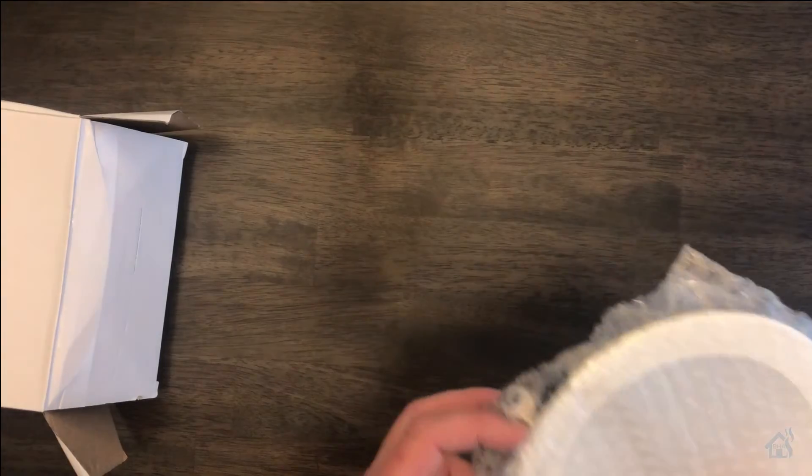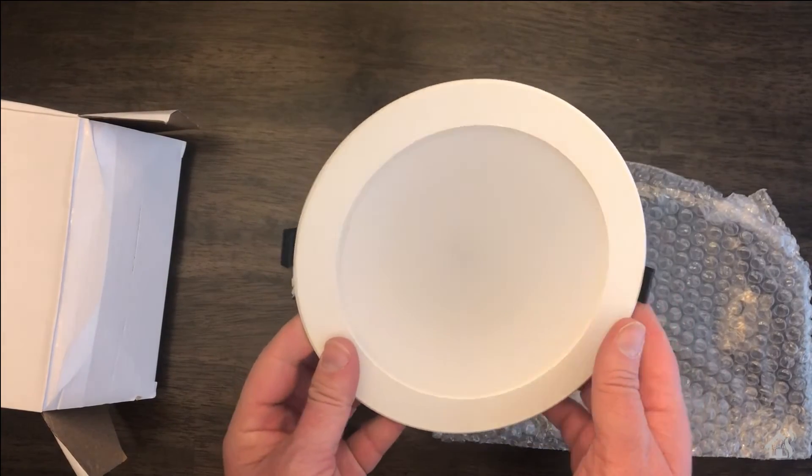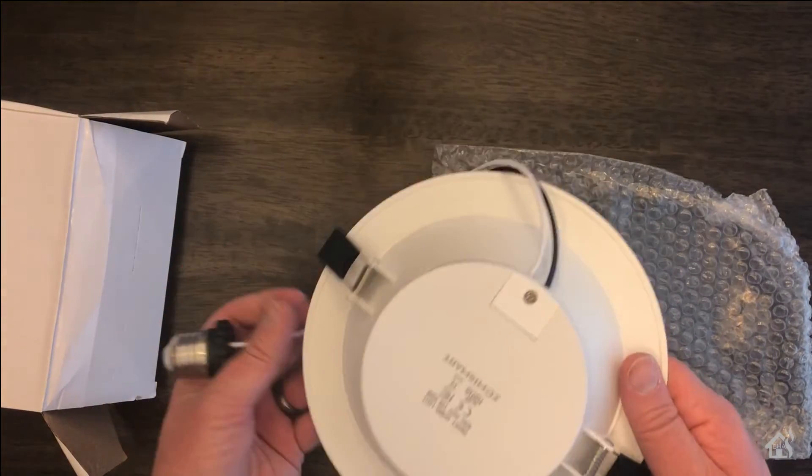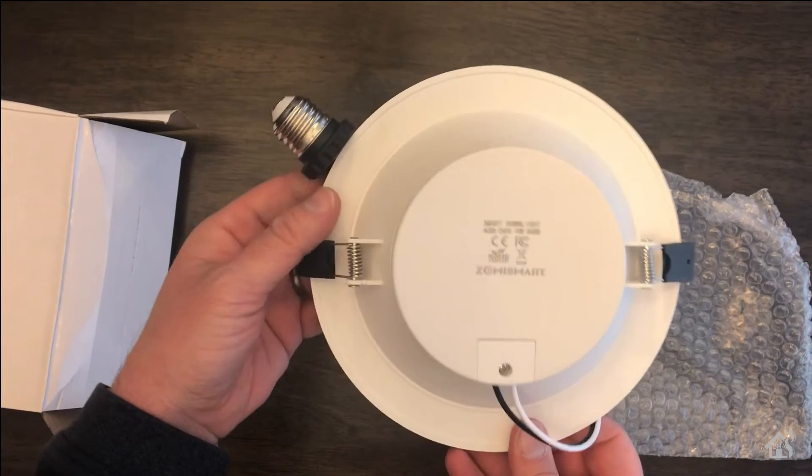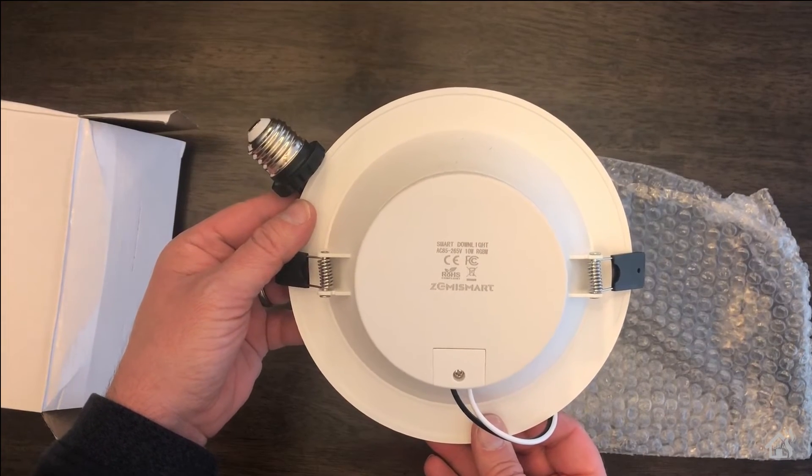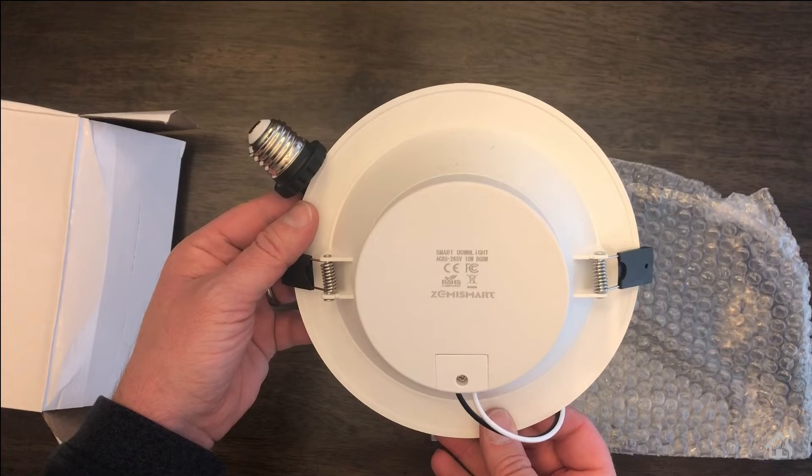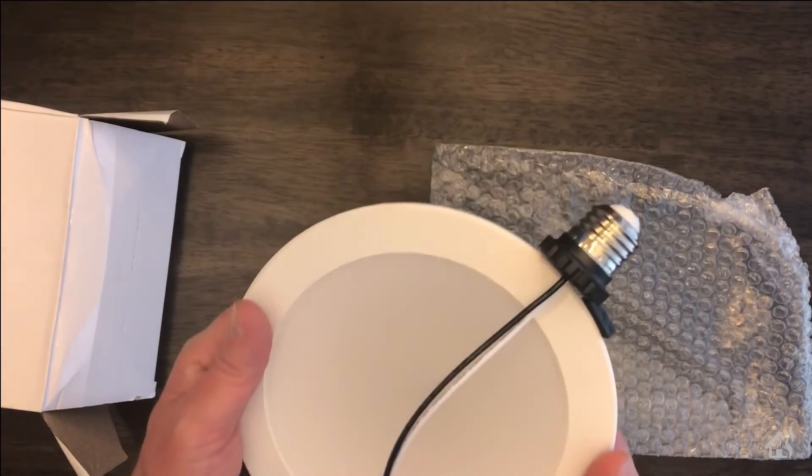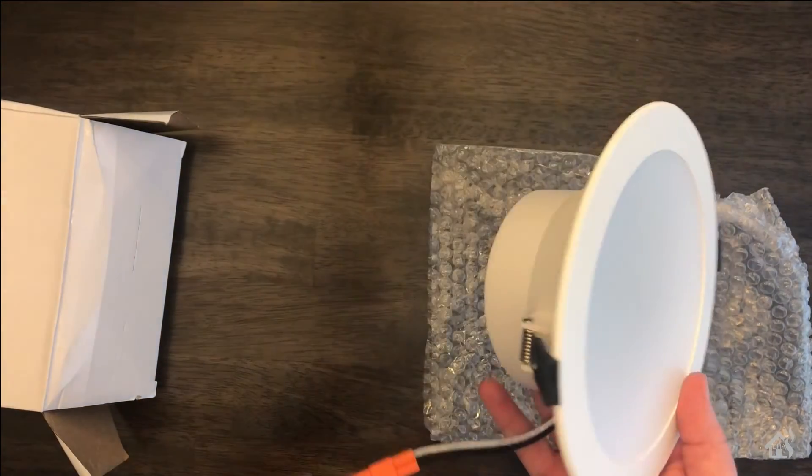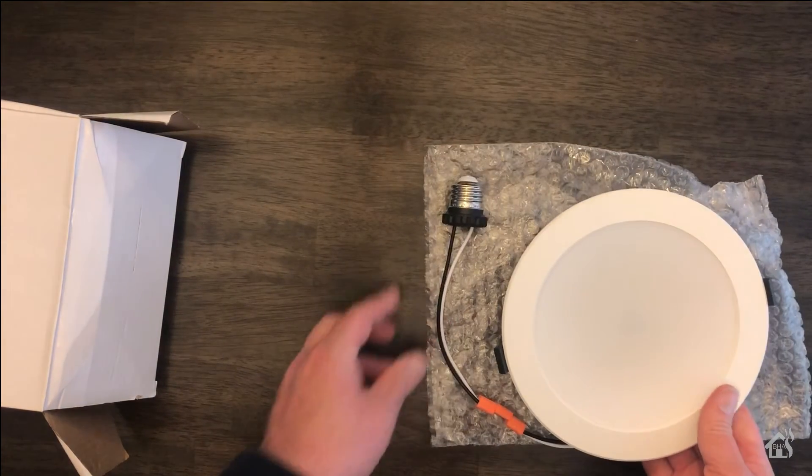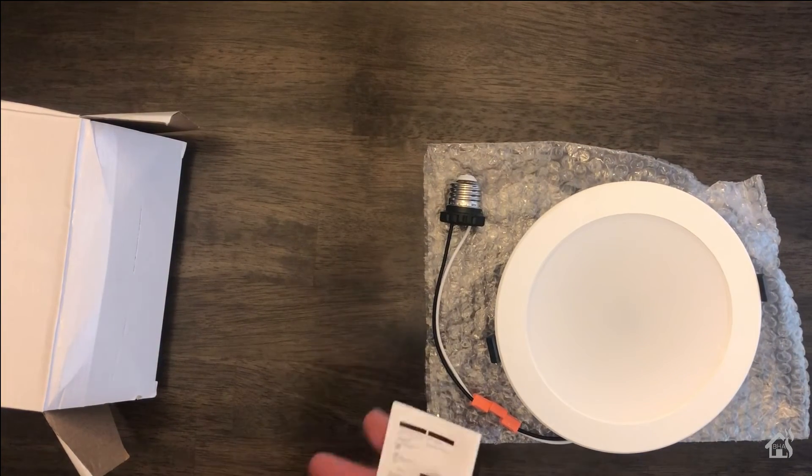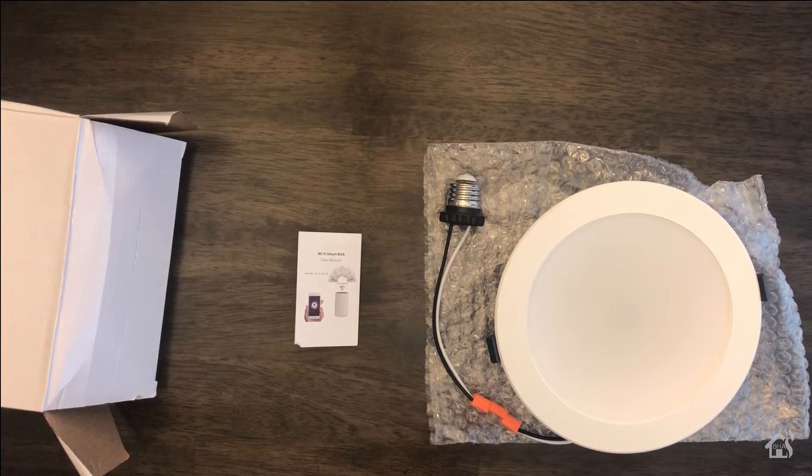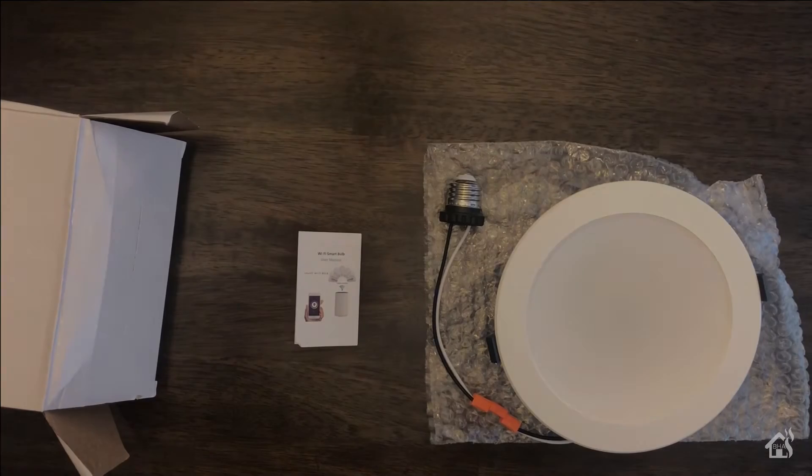It's pretty lightweight. It seems to be put together pretty well. I think it will install pretty easily. You can see the clamps there on the back side that will basically put it inside the existing recessed lighting enclosure if that's what you have. Or if you just wanted to install one from scratch, you can cut a hole in your sheetrock and it should basically clamp to the sheetrock as well. Once you're ready, let's move on to the next step.